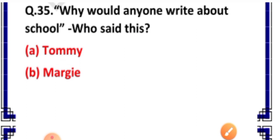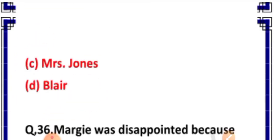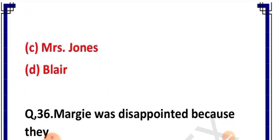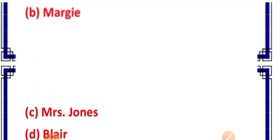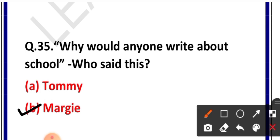Question number 35: 'Why would anyone write about schools?' — Who said this? Options: A. Tommy, B. Margie, C. Mrs. John, D. Blair. Correct answer is option B — Margie said this. Margie ne kaha tha ki koi bhi school ke baare mein kyun likhega.